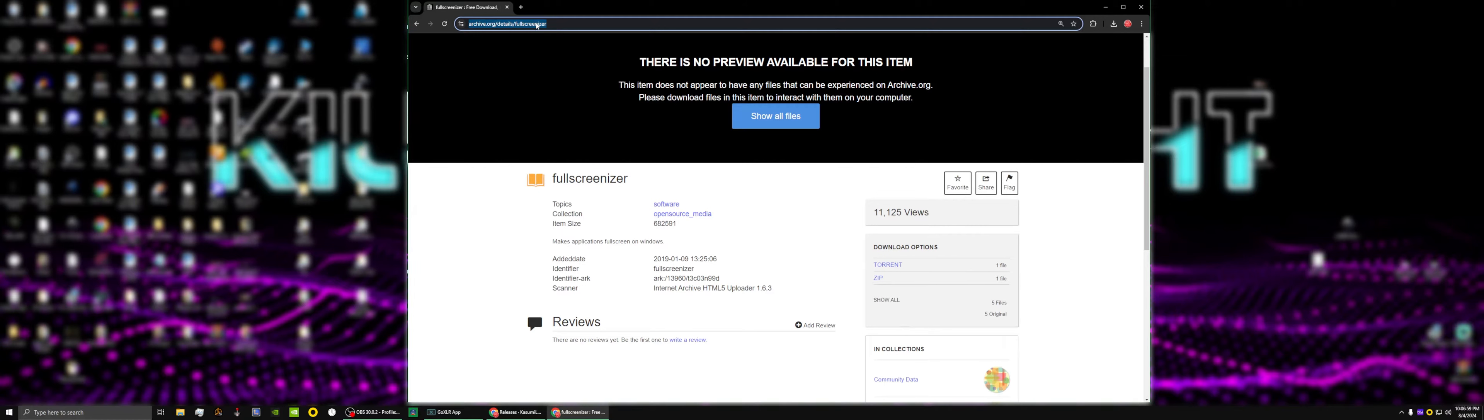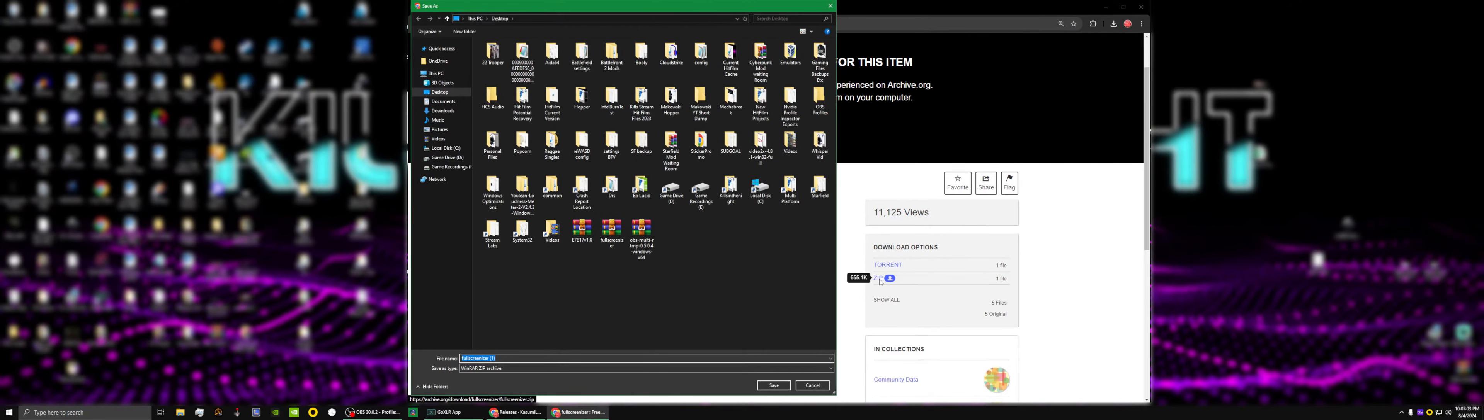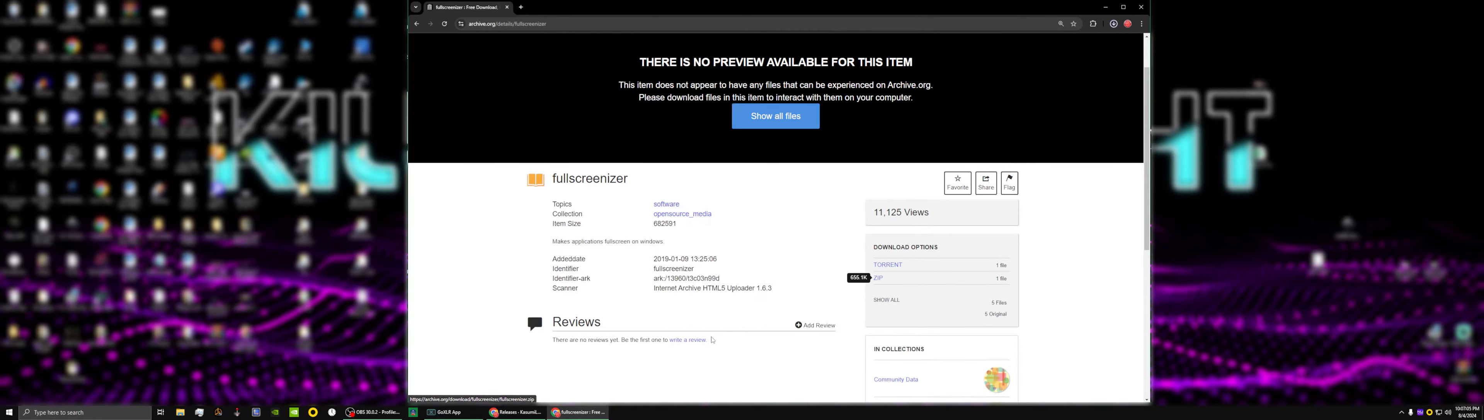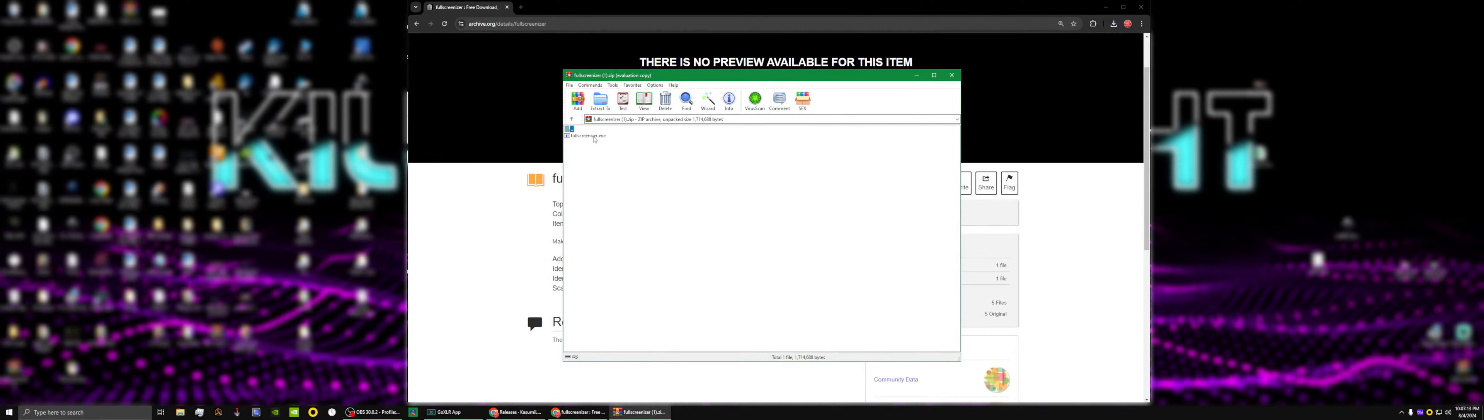First you're going to navigate to the Full Screenizer download page. There will be a link below in the description of the video. You're going to see the zip file. Download the zip file to your desktop like so.